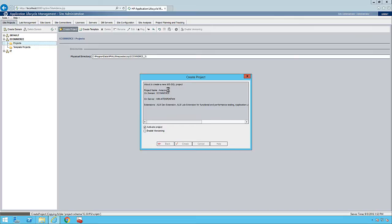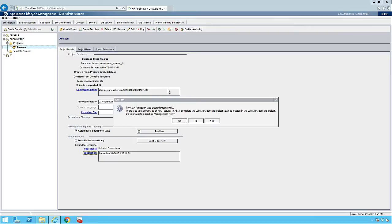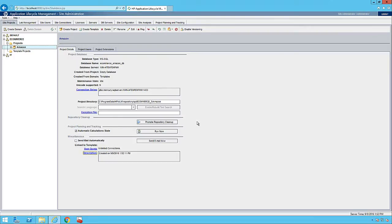Now we can add multiple projects into the e-commerce domain — like FlipKart, Snapdeal, or whatever e-commerce application we want to place there. Similarly, we could create multiple domains. For example, under the HR domain, payroll is one project, resources management is another project, and other HR management processes can be added. We can create multiple domains, and under each domain, we can create multiple projects.